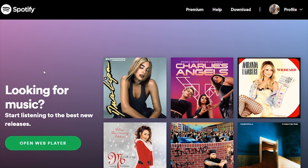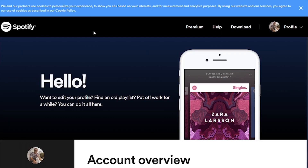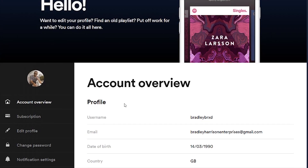There are a couple of things we need to know before we can actually change it. Number one, you can't do this on the mobile — if you've got the Spotify app downloaded onto your mobile or your tablet, you can't do it on there. Number two, you can't do it on the Spotify web app. If I go to profile and then go to account, inside the web app we can edit the account information, but the only thing we can't edit is our profile picture.